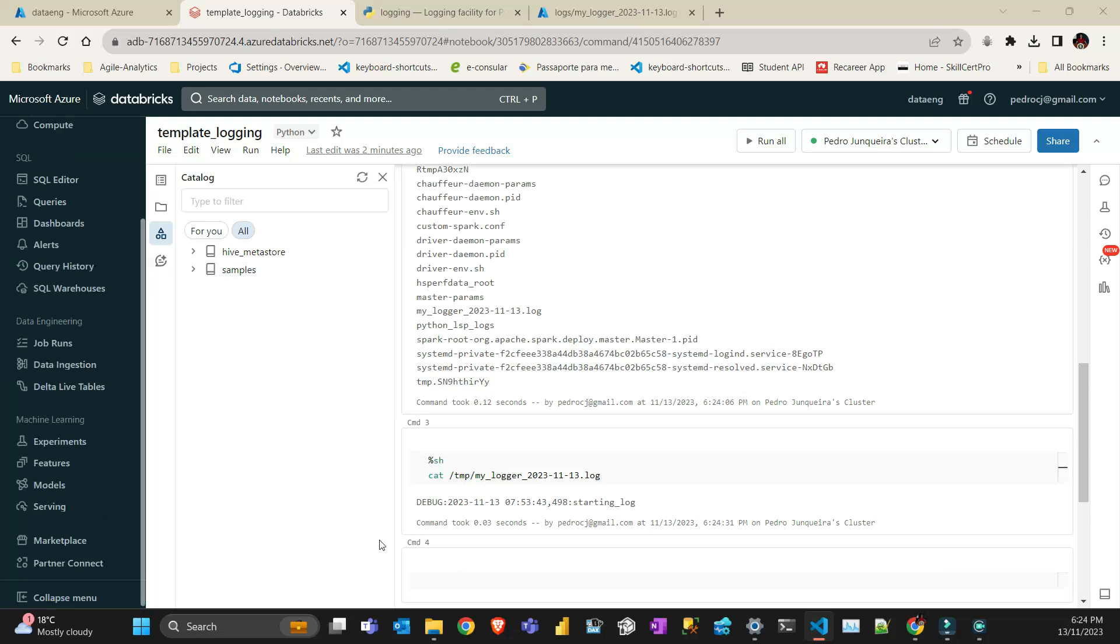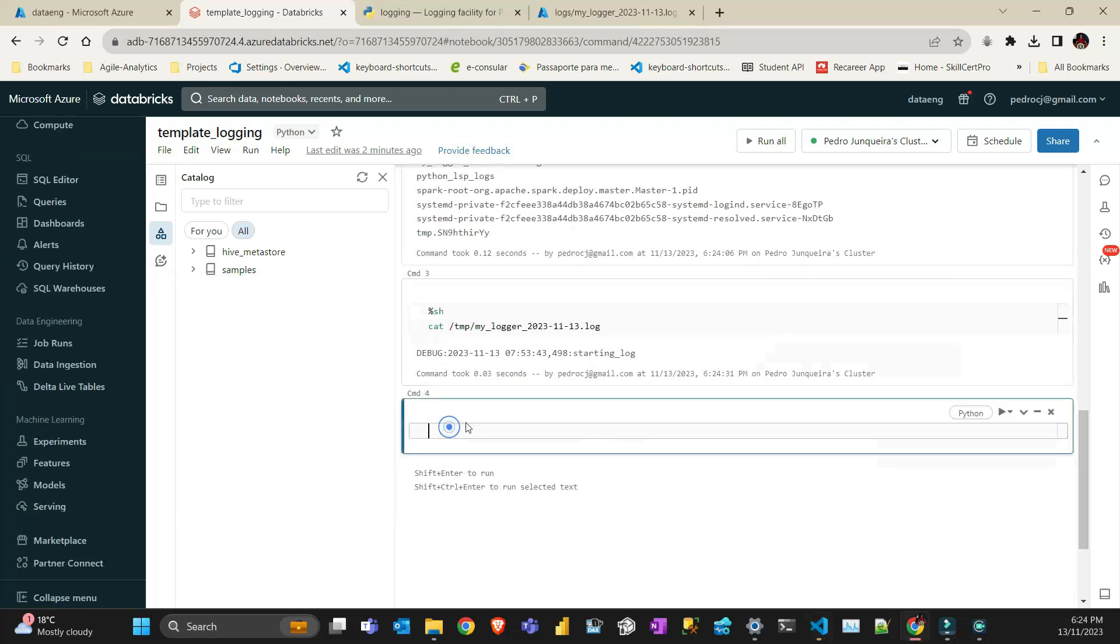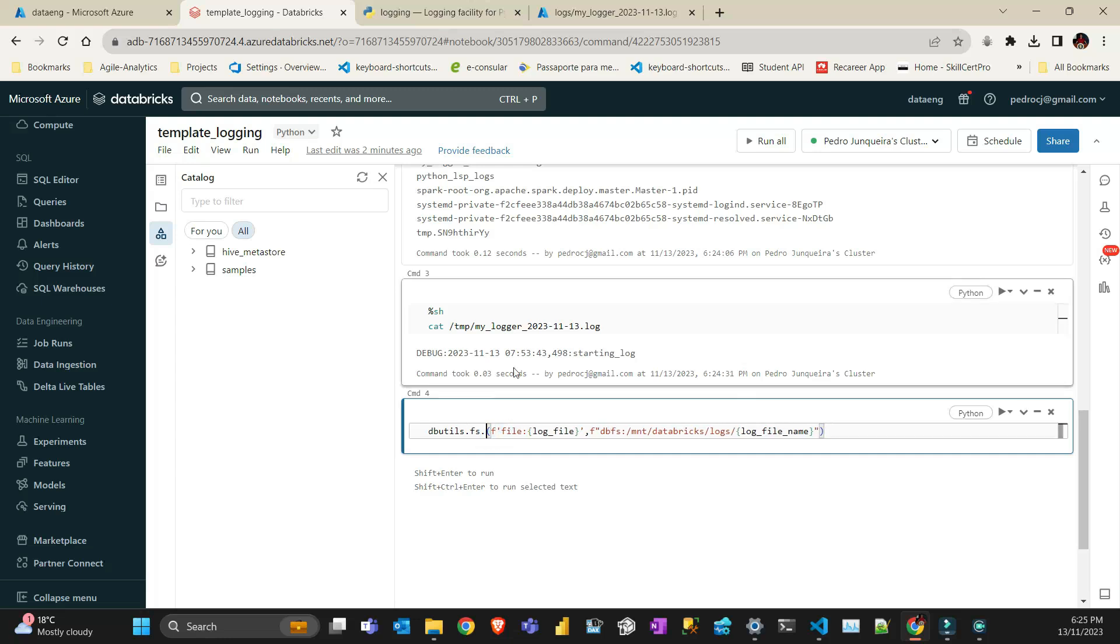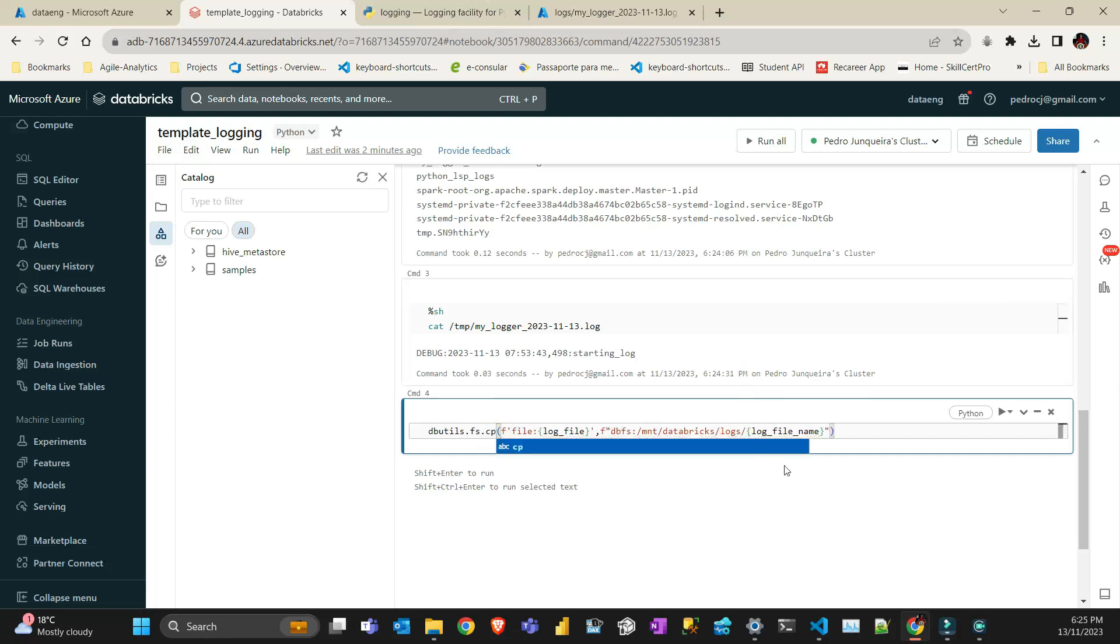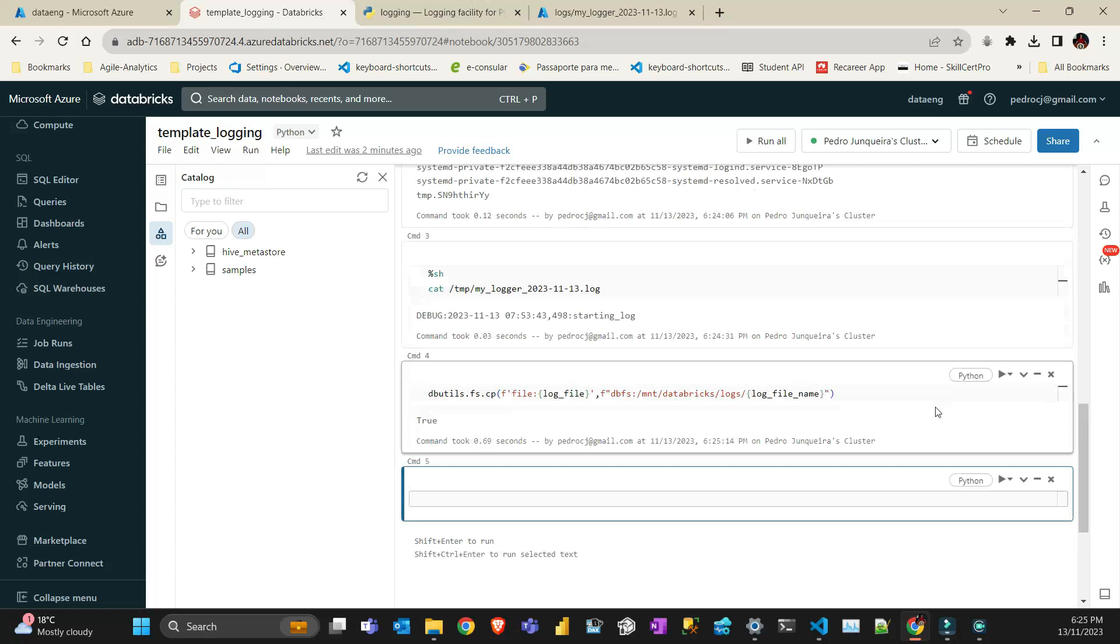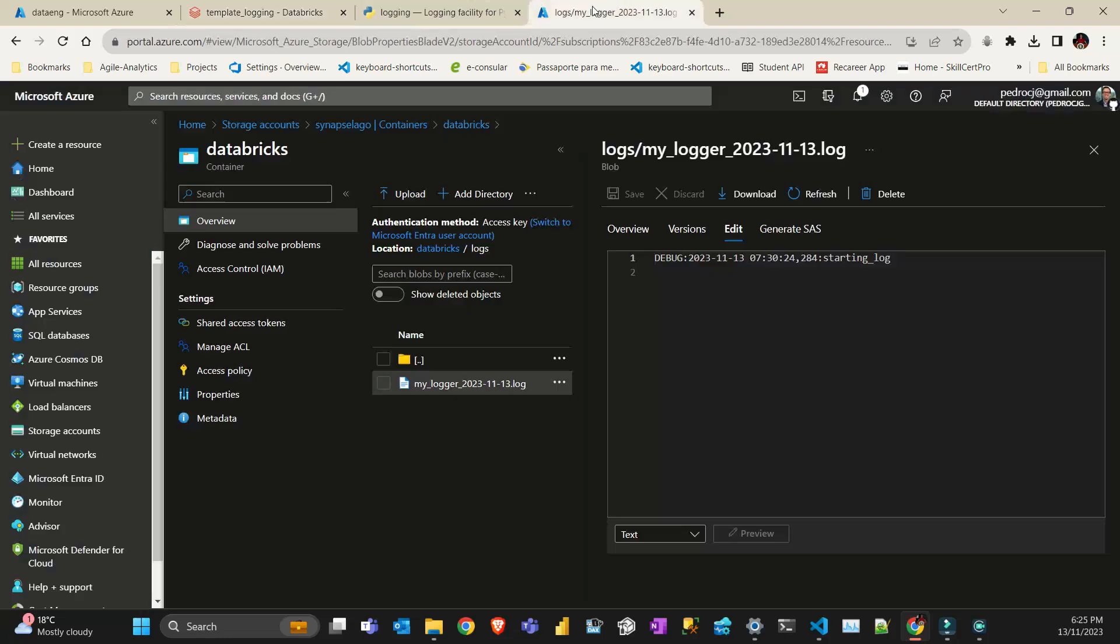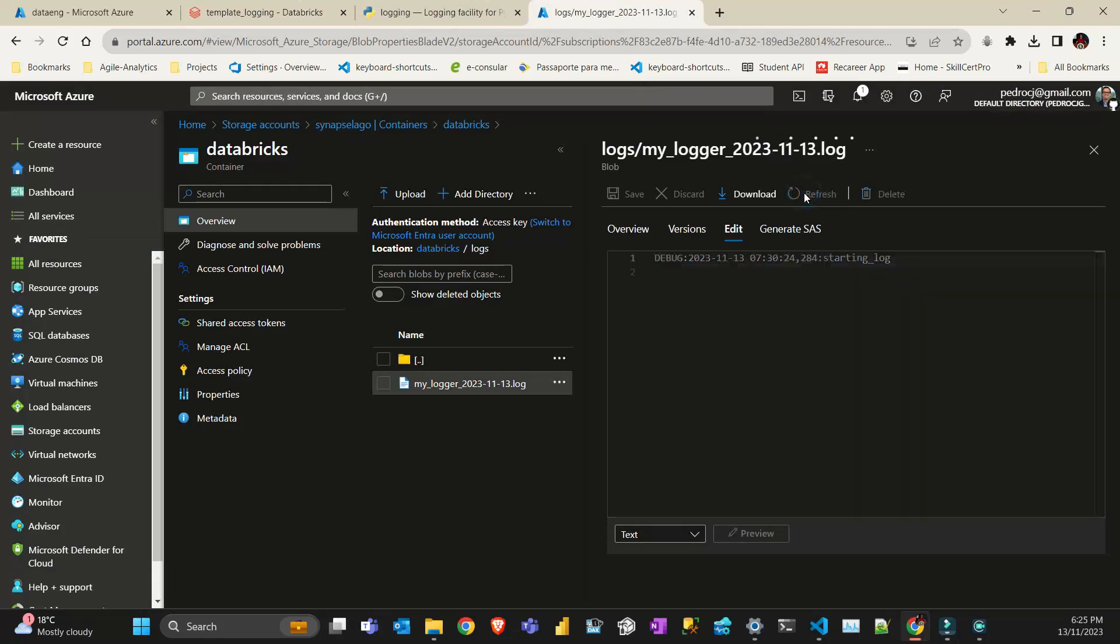For that, I'm going to use dbutils.fs, and then I use the command move. You can use copy, and then you keep the logger on your temp so you don't need to move. For example, I have a mount on my Databricks folder which connects to an Azure account. If I go here and refresh, you can see that I have the logs here.